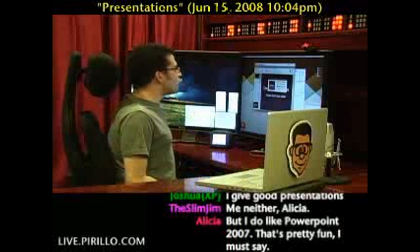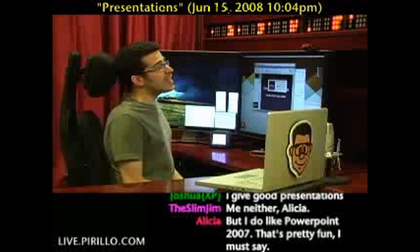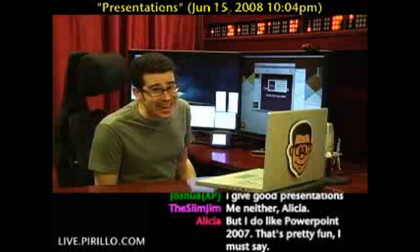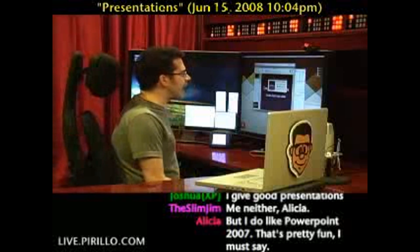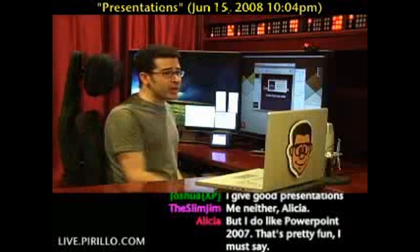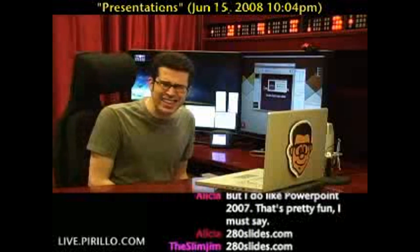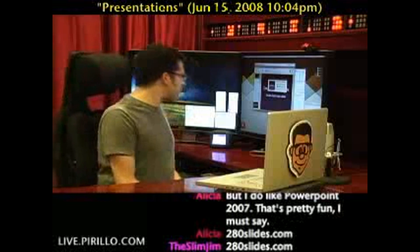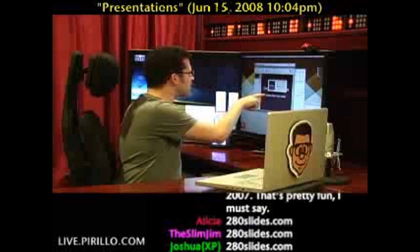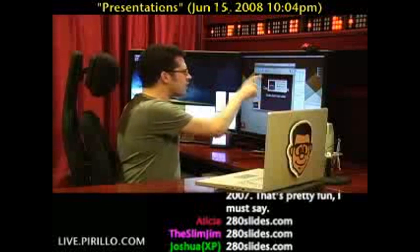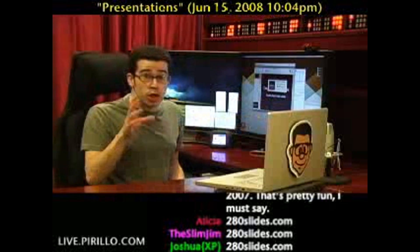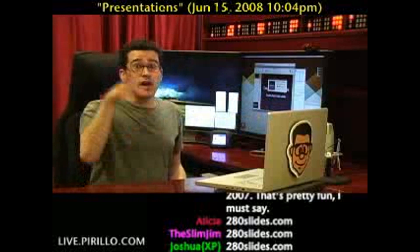Head over to 280slides.com — that's 280slides.com — and you will be greeted with a fantastic interface. You'll think to yourself, wait a minute, is this a website? Or did I just download a program to my computer? Because it looks that good.